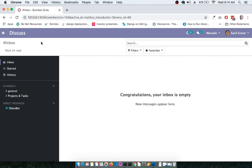This particular screen is the Discuss module, which is essentially meant for discussion. Discussion will always be happening within a team. Since this ERP is meant for companies, within a company there are multiple departments, and those departments have various individuals.